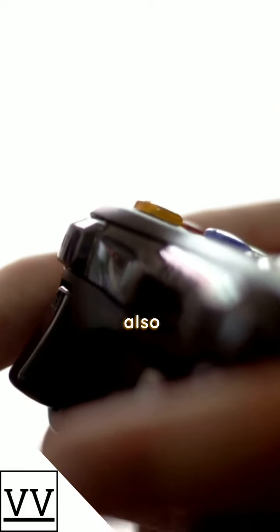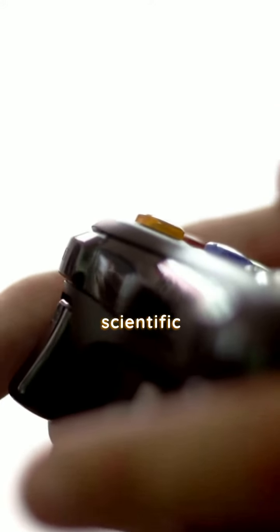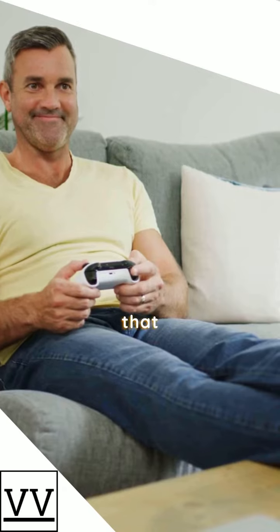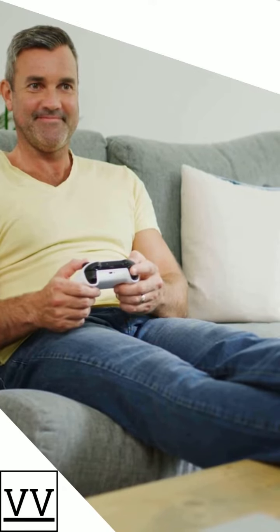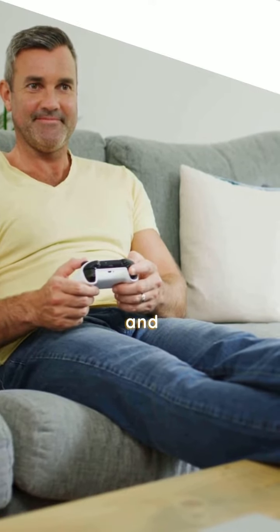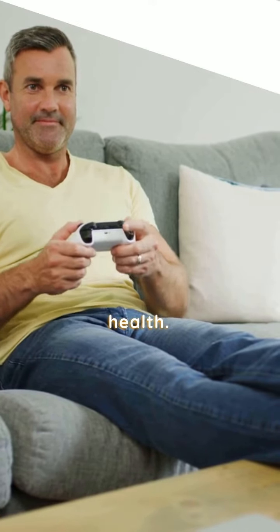But did you know that video games have also been used for scientific research and therapy? Studies have shown that video games can help reduce stress and improve mental health.